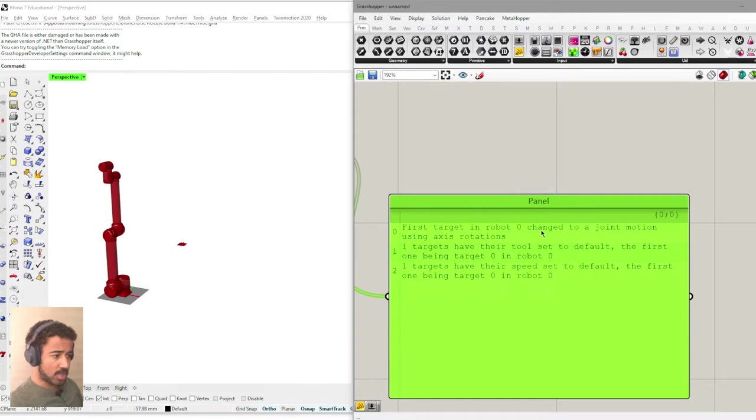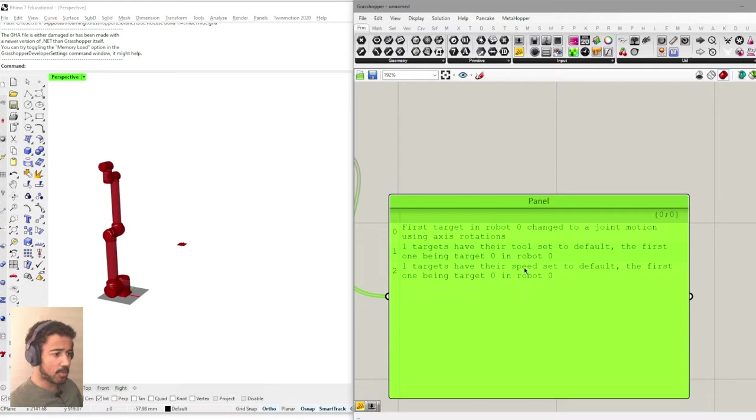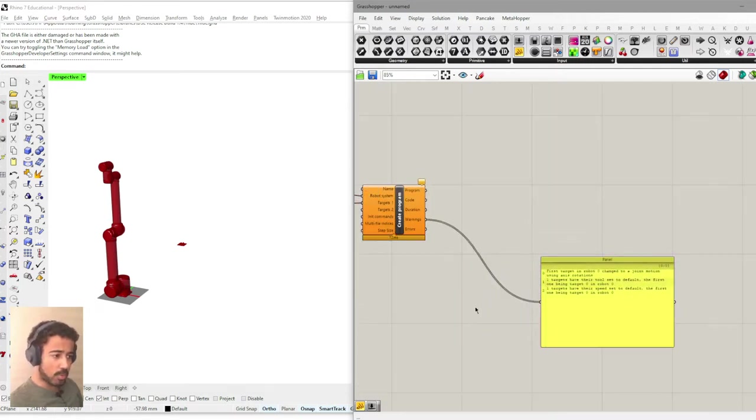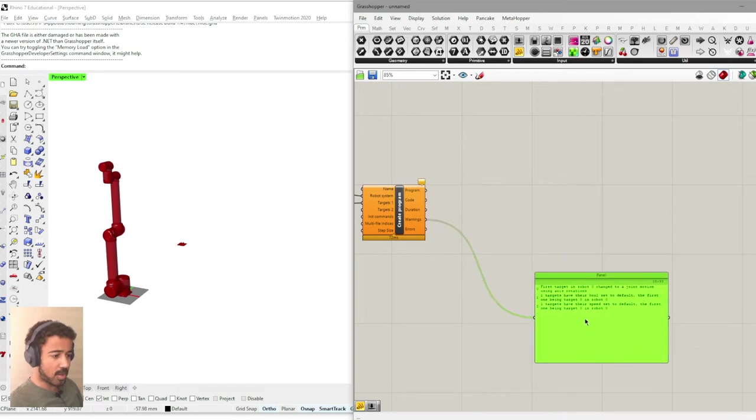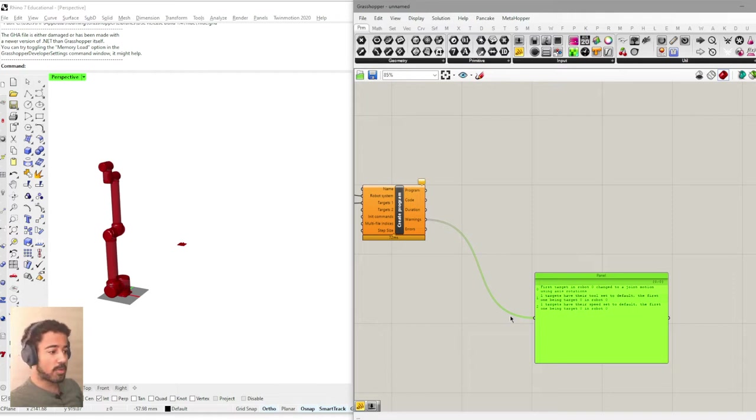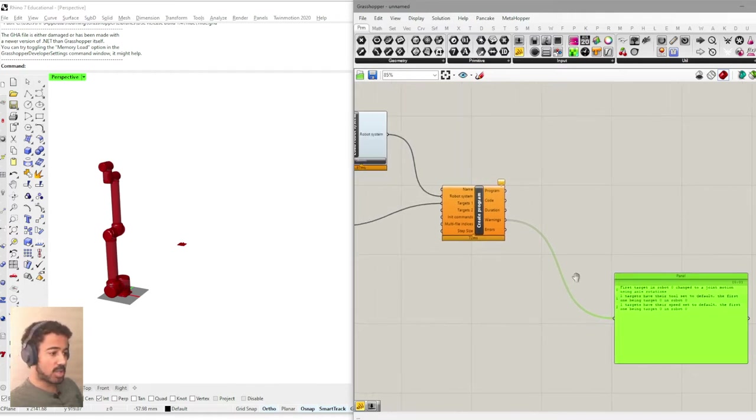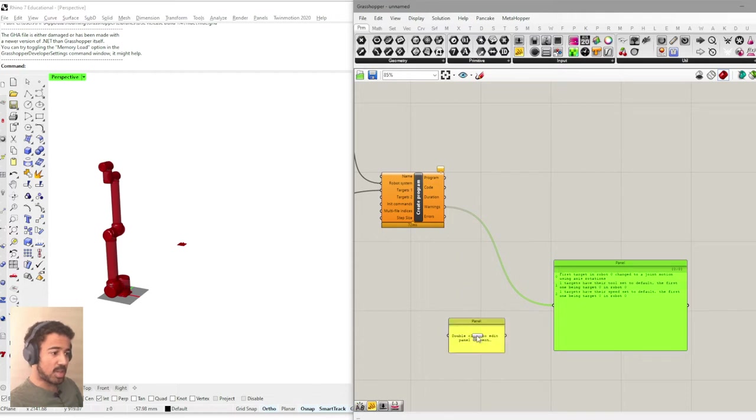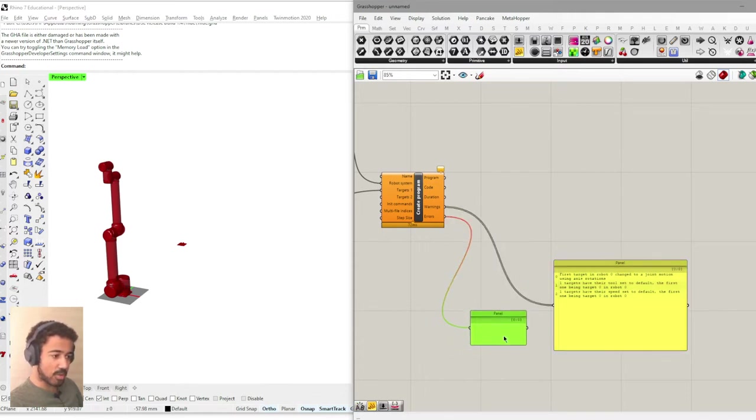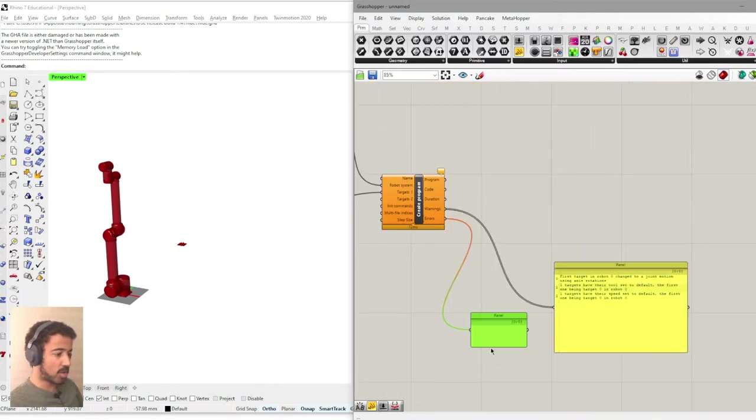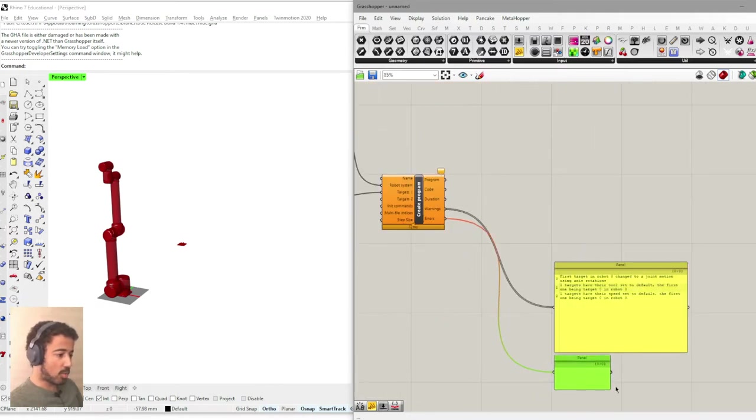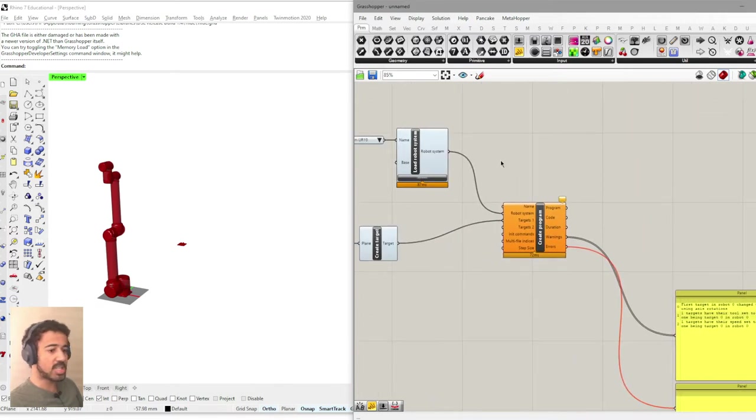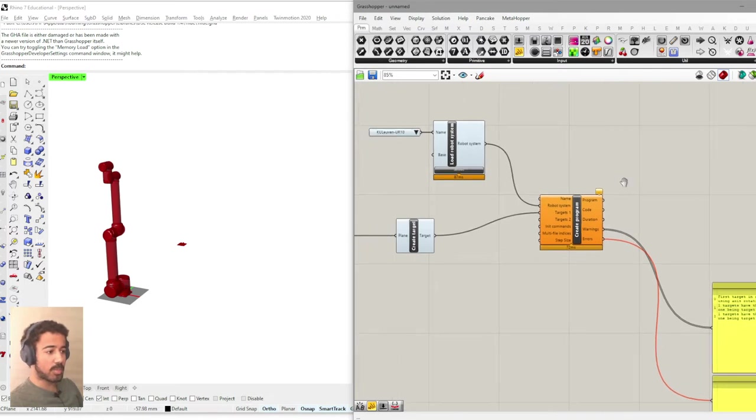We see that there are a few warnings. First target in robot zero changed to a joint motion using axis rotations. One targets have their tool set to default. One targets have their speed set to default. These warnings are perfectly fine. These are just basically notes to us to say there might be stuff that is not defined. But for now, this doesn't need to concern us. The problems come up when we actually have errors. And as you can see, the errors are currently empty. So we don't have any actual problems that would prevent us from creating this robot program.